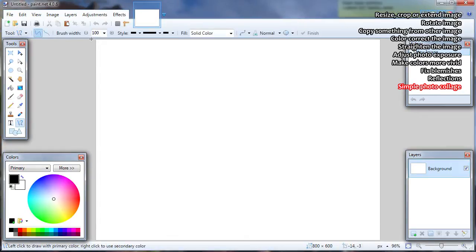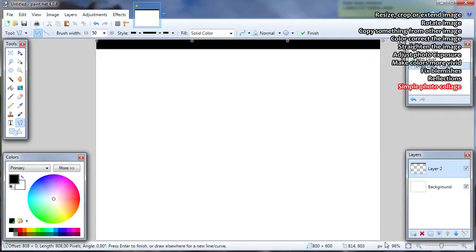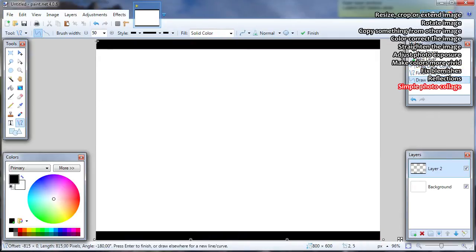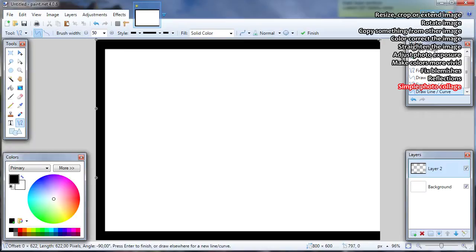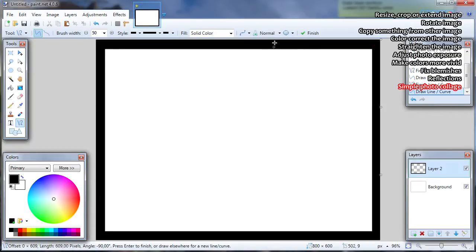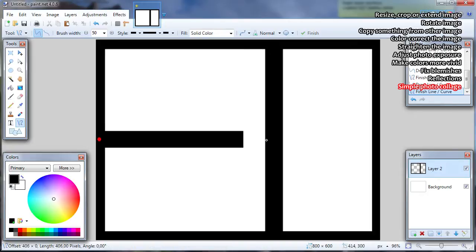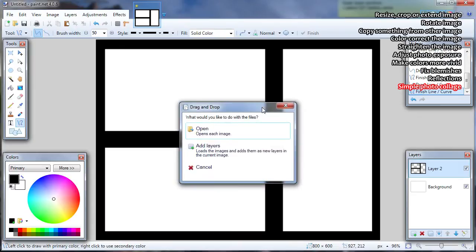Select the Line Curve tool from the tools table, adjust brush width, add a new layer, and draw lines to separate different images — hold left Shift while drawing to keep lines straight. Open all images you want to add into the collage image. If any of your images are bigger than the collage image select the appropriate open option; or add as layers into the collage image if all your images are smaller.